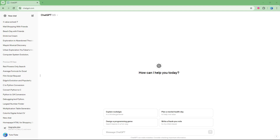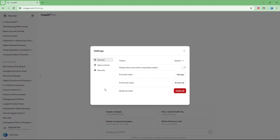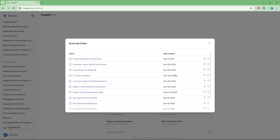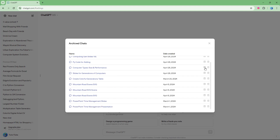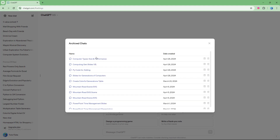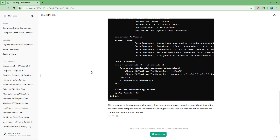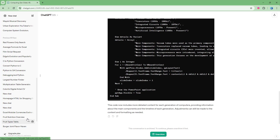To access archived content, go to your profile, then Settings. Under General Settings you'll see 'Archived Chats.' Click 'Manage All' to view all archived chats, where you can unarchive a conversation to bring it back or open it to access its content.